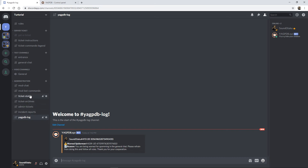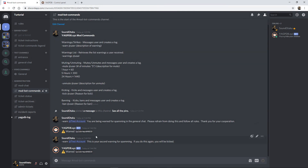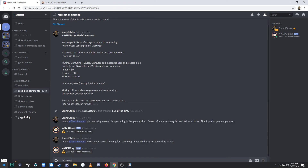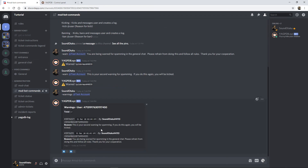Now let's check how many warnings an individual has had — we'll send another warning just to demonstrate. They've been warned again. Using the warnings list command, it retrieves the full list of warnings for a user and brings up all the details on what was sent. It also supports page flipping in case there are more warnings. That's the warning feature covered.